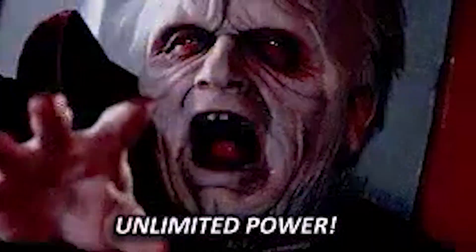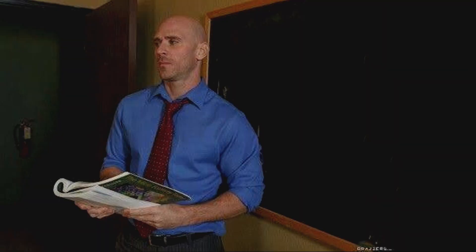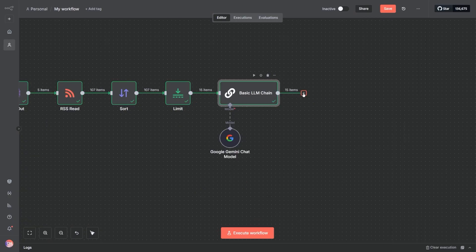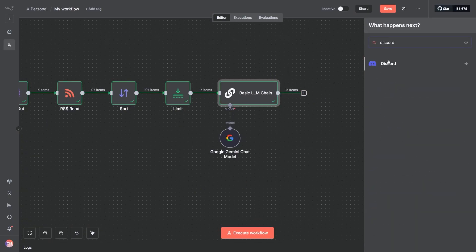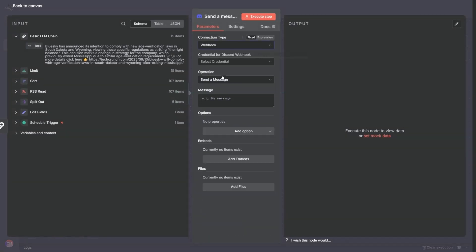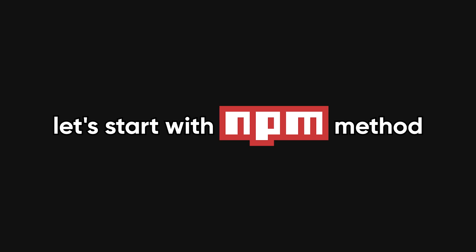In this video I'll show you exactly how to self-host n8n in two different ways using Docker Desktop and npm, so you can build powerful automations without spending a single cent.